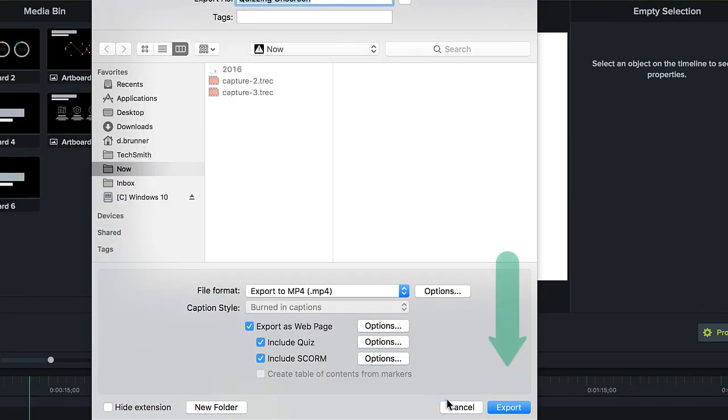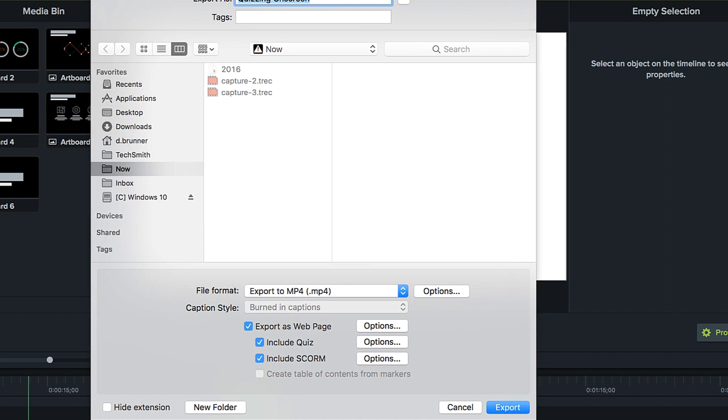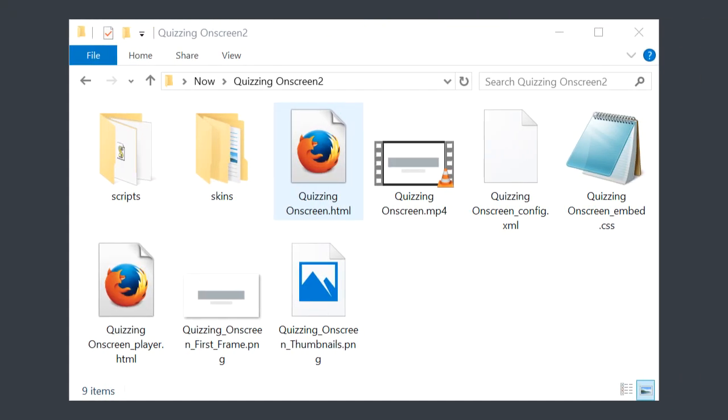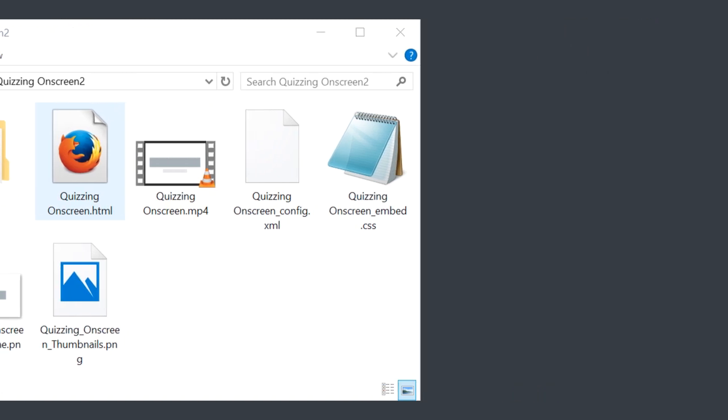When finished, click Export and Camtasia will produce the video and Smart Player to go along with it. Upload these files to your website or LMS to view your quiz online.